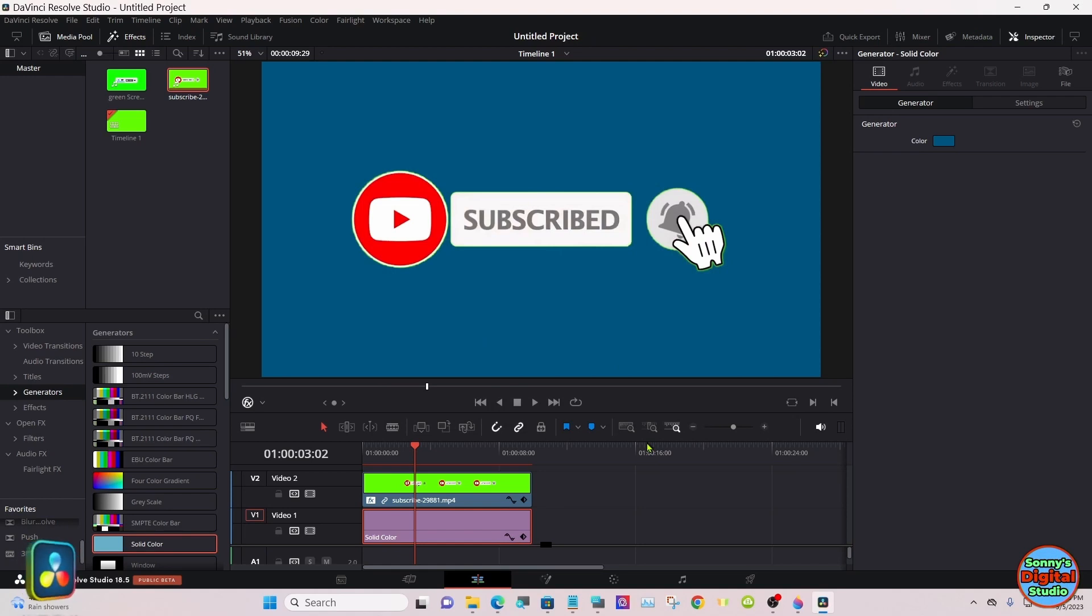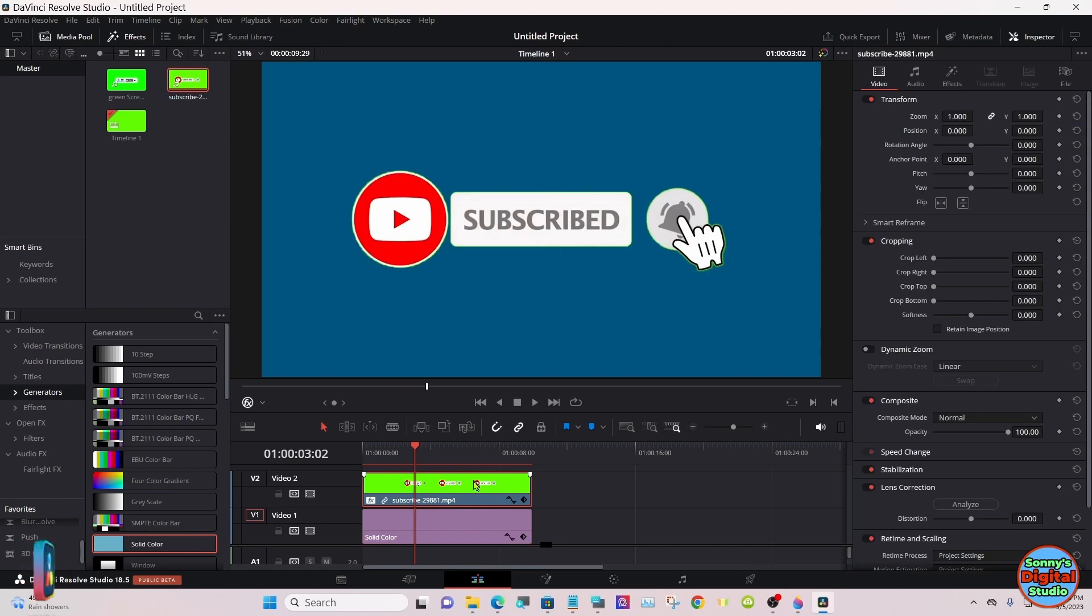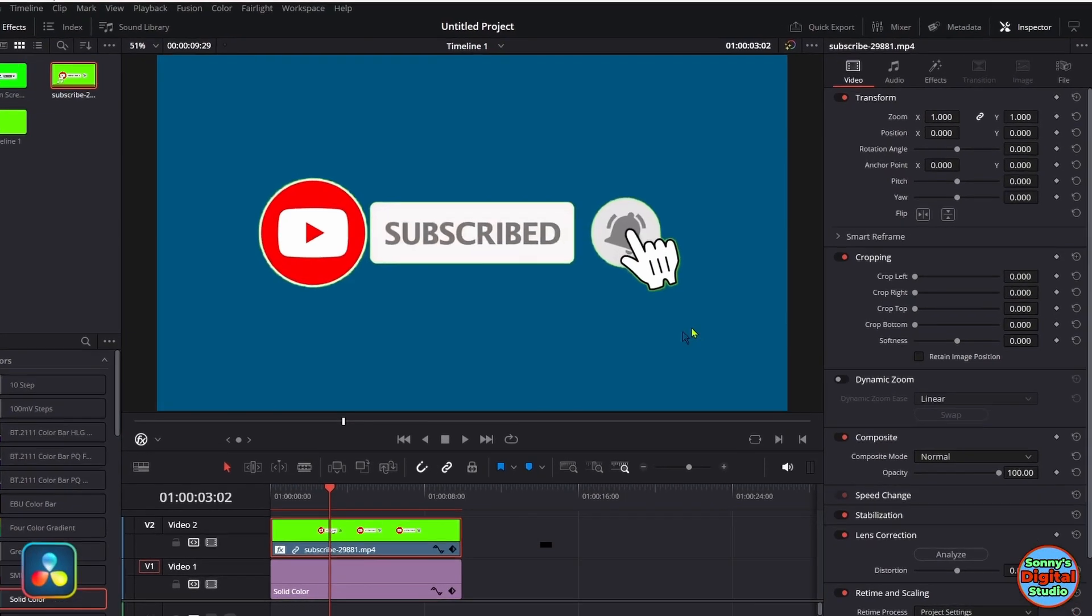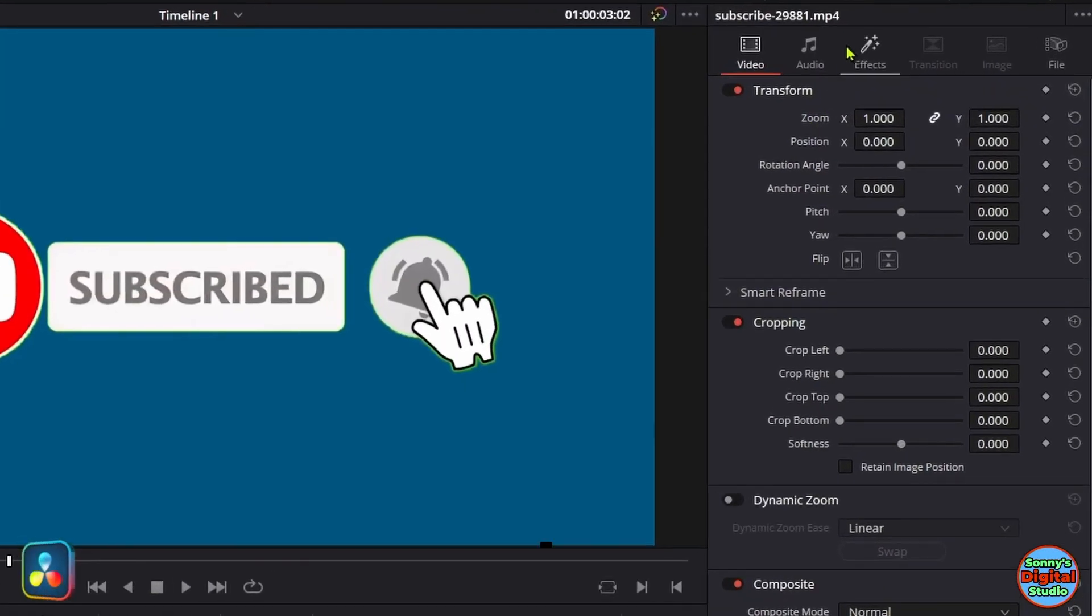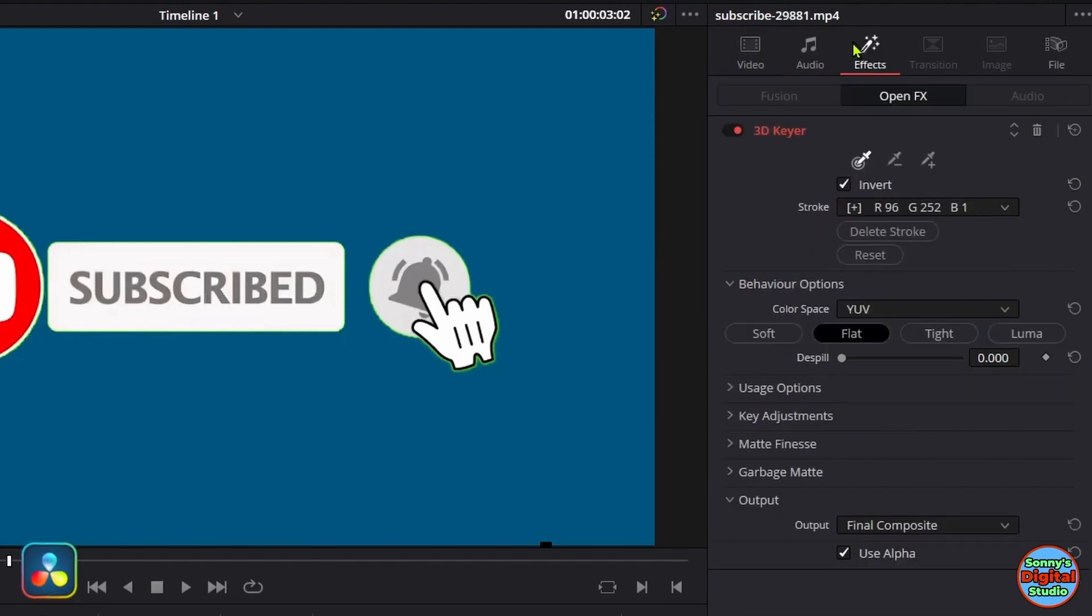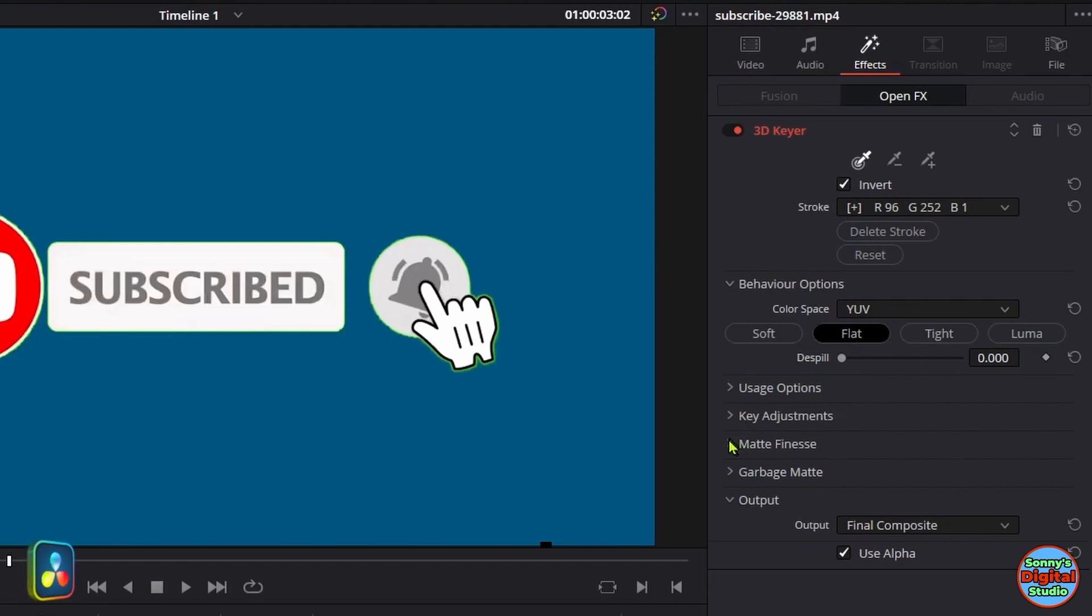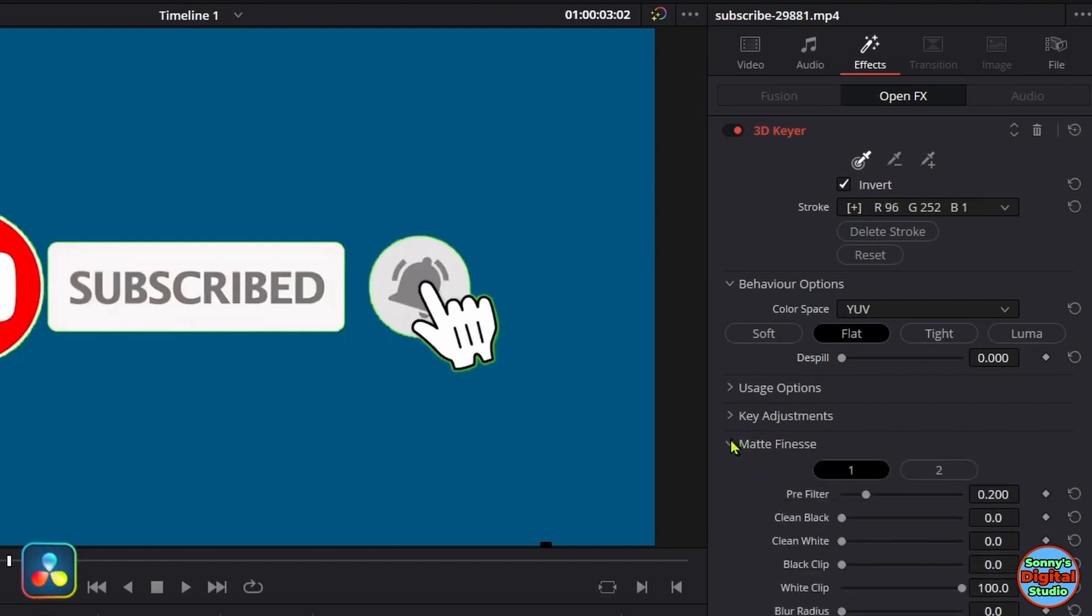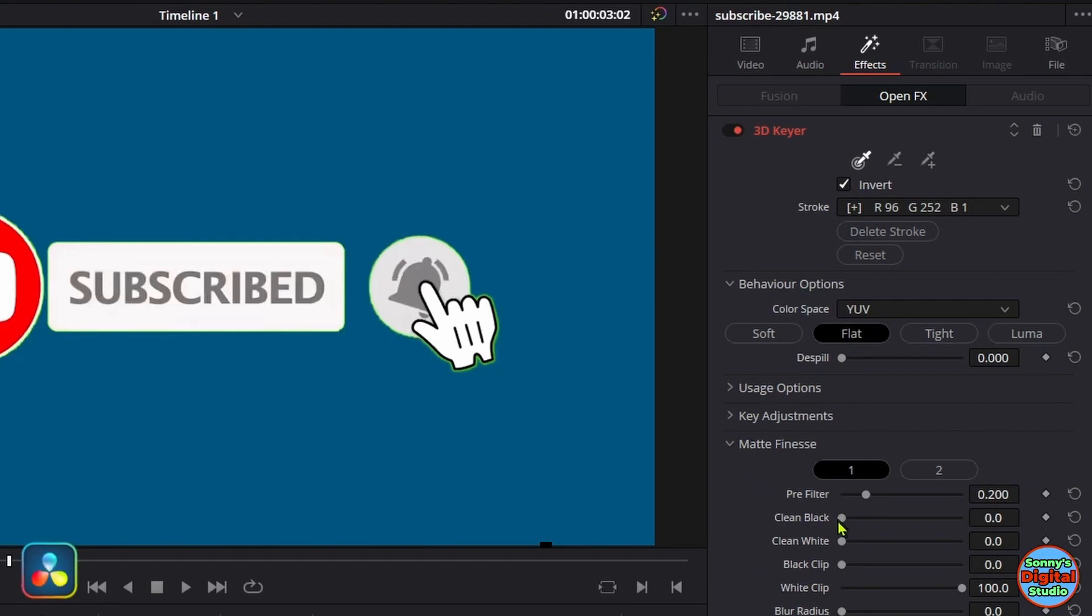As you can see, there's a lot of green around the edges we need to clean up. So select your clip, go up in the Inspector under Effects, go down to Matte Finesse, and select Clean Black.